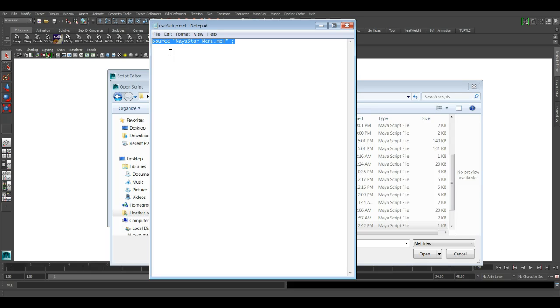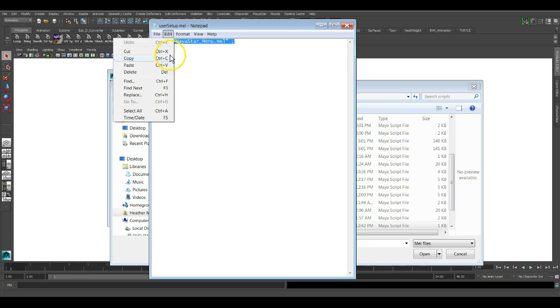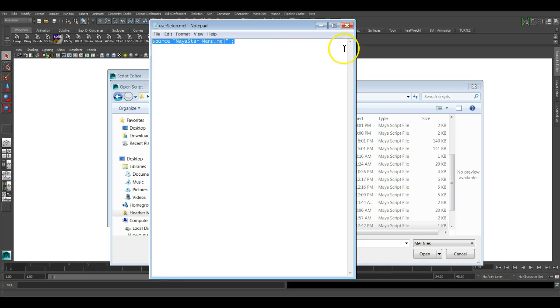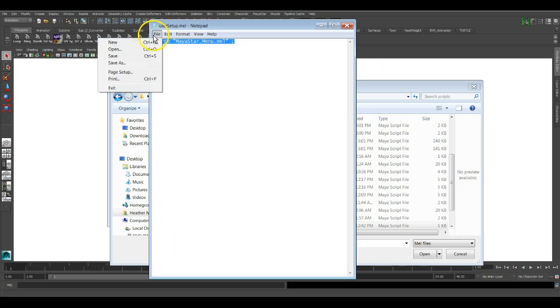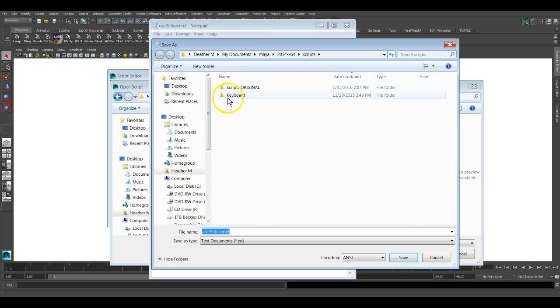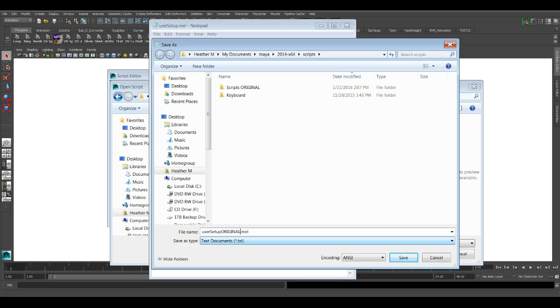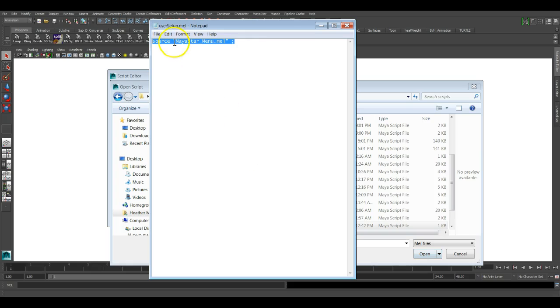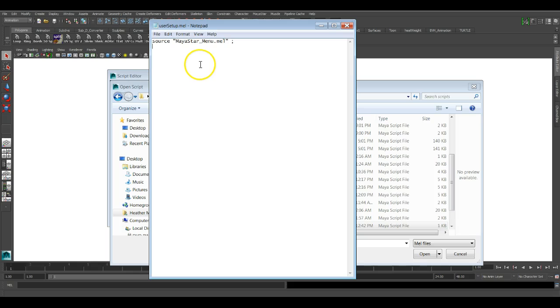And then when you go to install Maya star, say no, you do not want to overwrite that user setup mail. Cause if you do, you're going to lose those other third party plugins lines of code, or you could highlight those third party lines of code, go edit copy or control C. And I would probably file save as, and save it as a backup, you know, so change the name here to, you know, something like original and save. So you have a backup copy of those third party plugins lines of code, then install Maya star, and then open it up and then paste, you know, it will look just like this. And you paste in those third party lines of code.